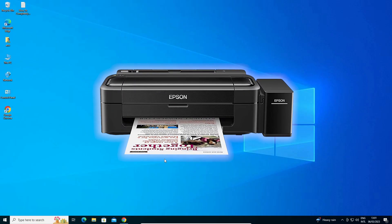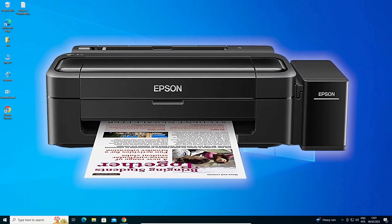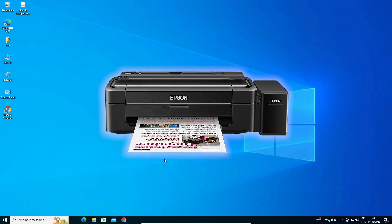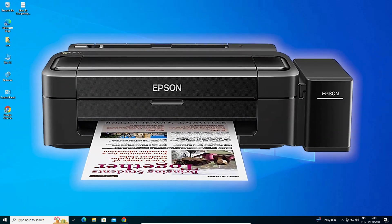Hello guys, welcome. In this video we're going to see how to download and install Epson L130 printer driver in Windows 10 operating system by the simplest way.